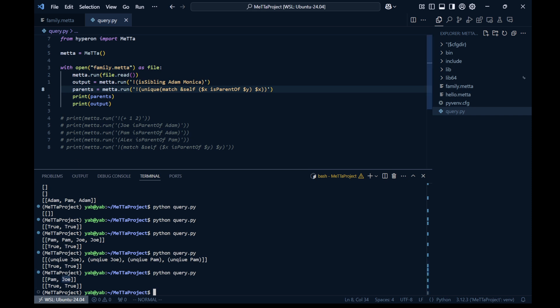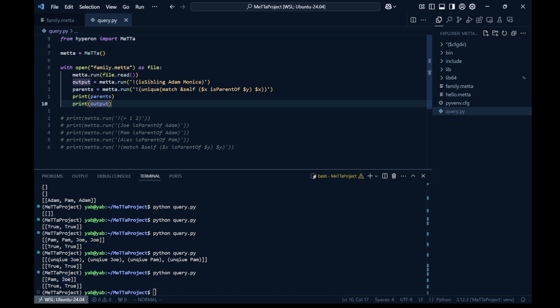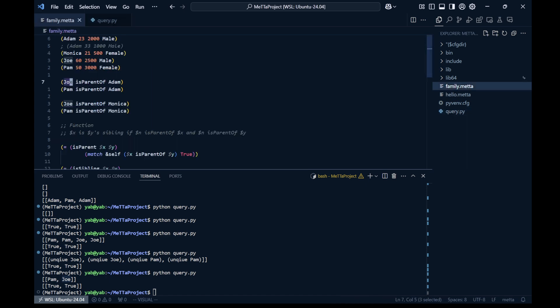The duplicate entries for Pam and Joe are now removed, and only a single entry for each is present. That's how you can run Meta code within Python, and also how you can integrate Python functions into a Meta file. Thanks for your attention.